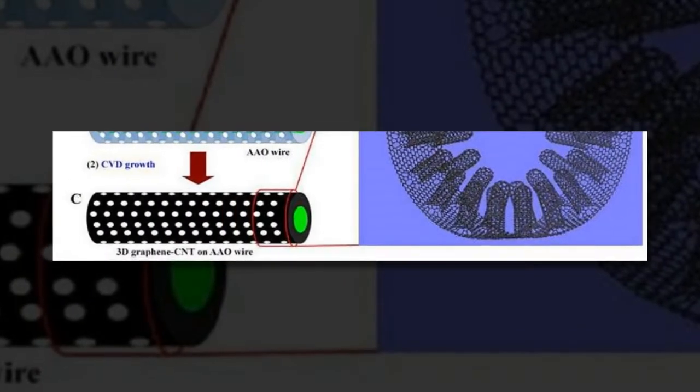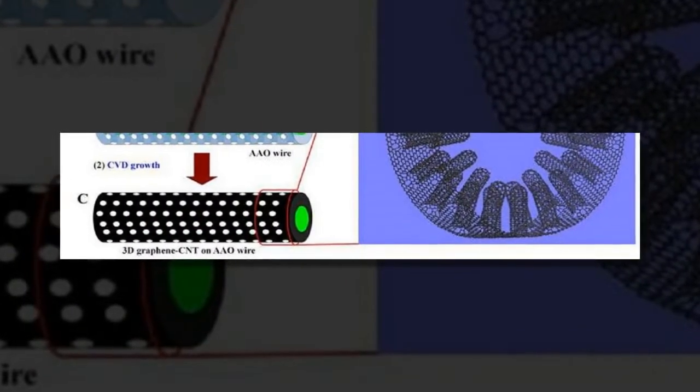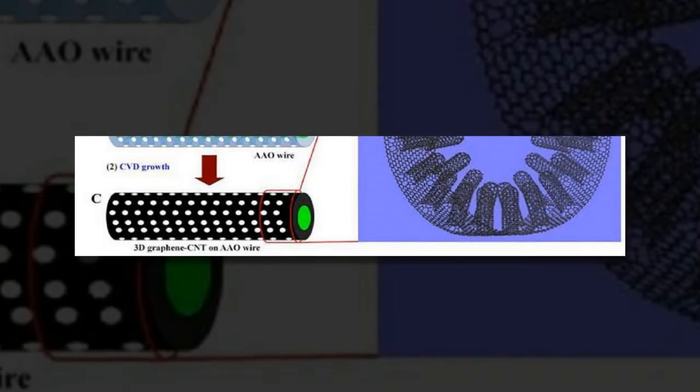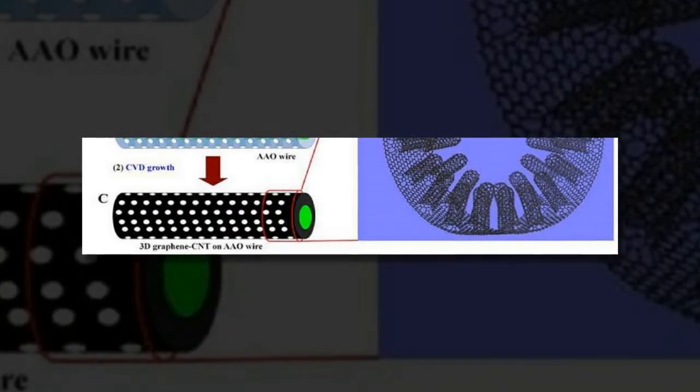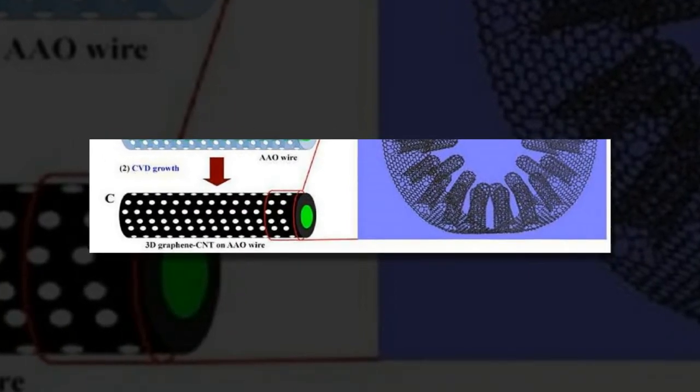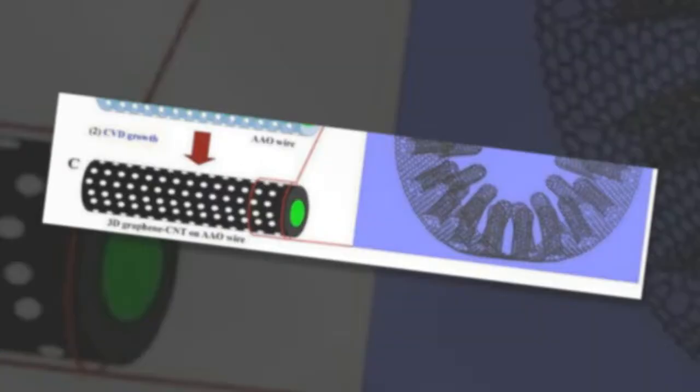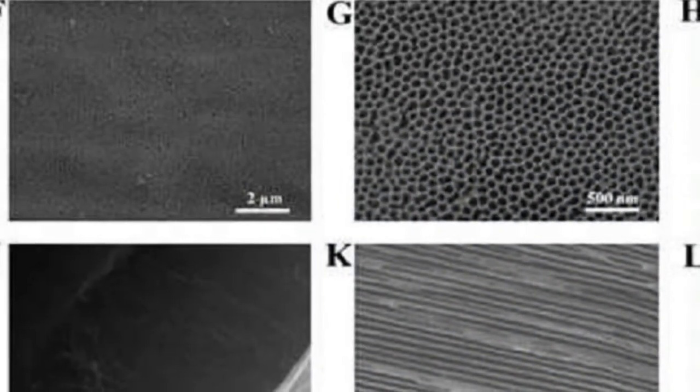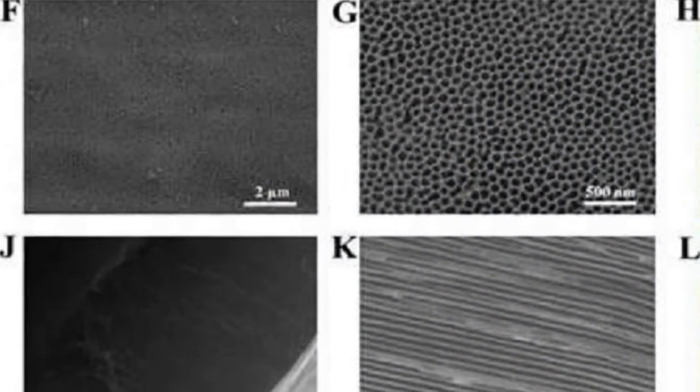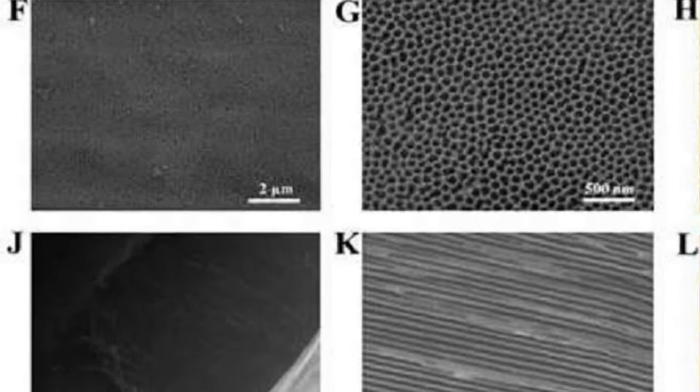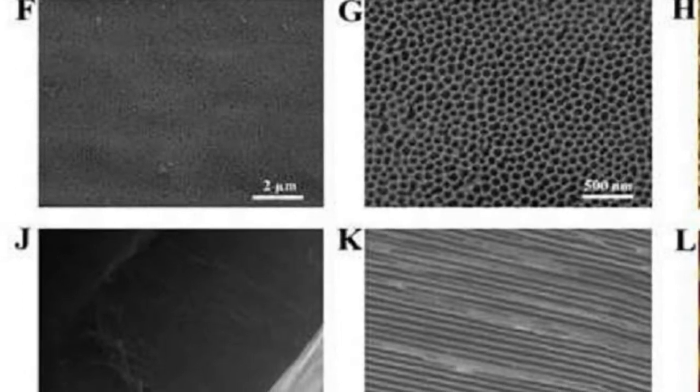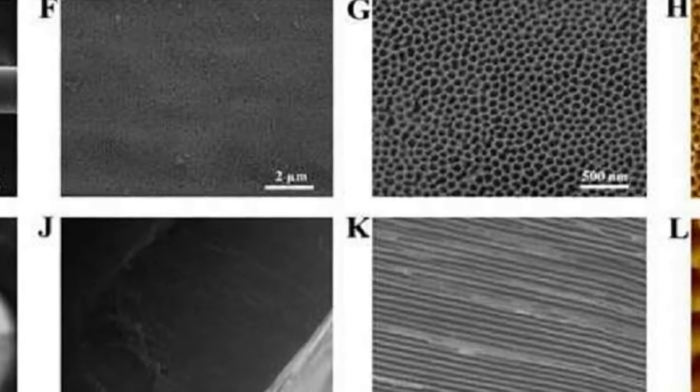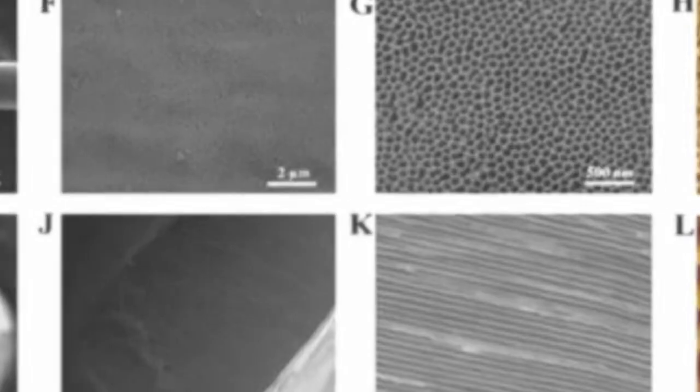Used as a counter-electrode in a dye-sensitized solar cell, the material enabled the cell to convert power with up to 6.8 percent efficiency and more than doubled the performance of an identical cell that instead used an expensive platinum wire counter-electrode.